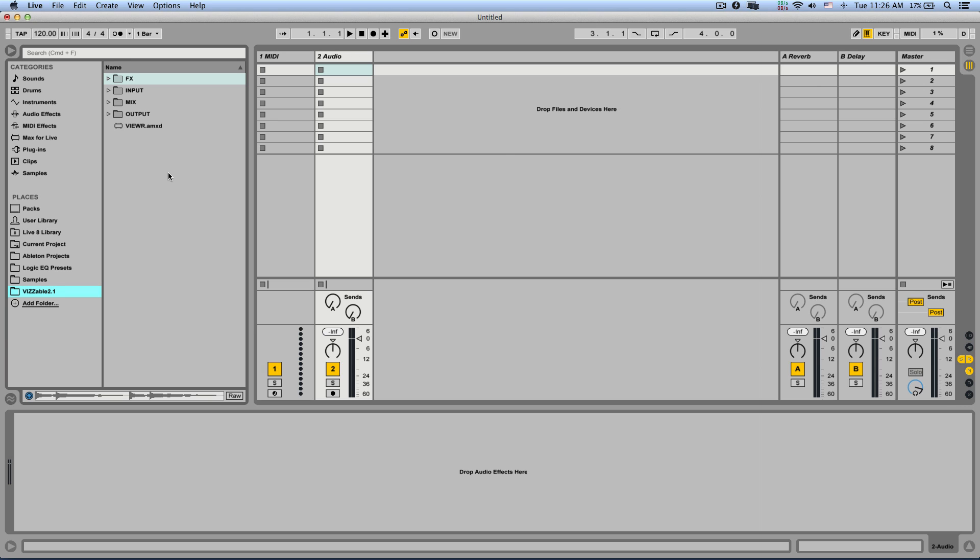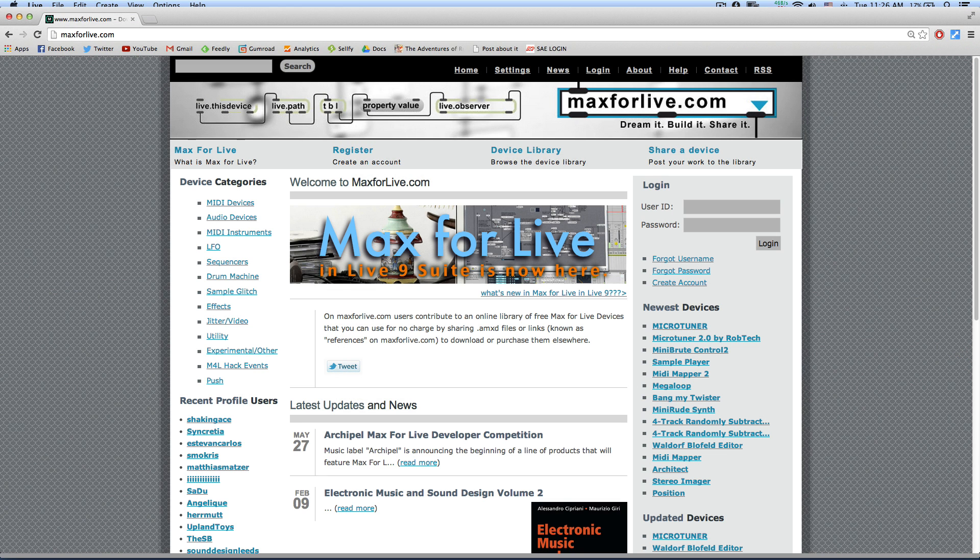Thanks to Max4Live we can take advantage of Max's video engine called Jitter. You can check out max4live.com for a lot of free and commercial Max video devices.